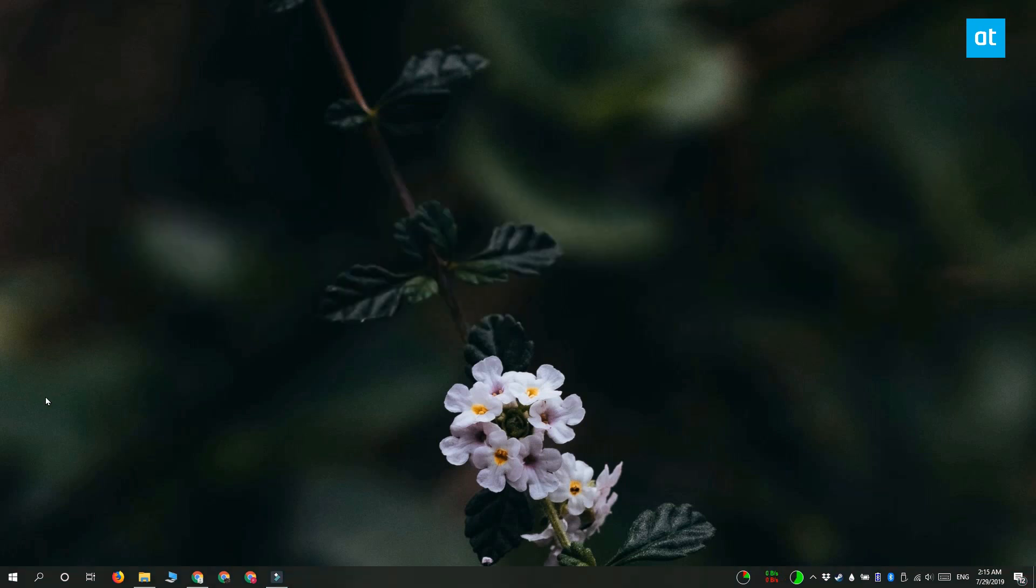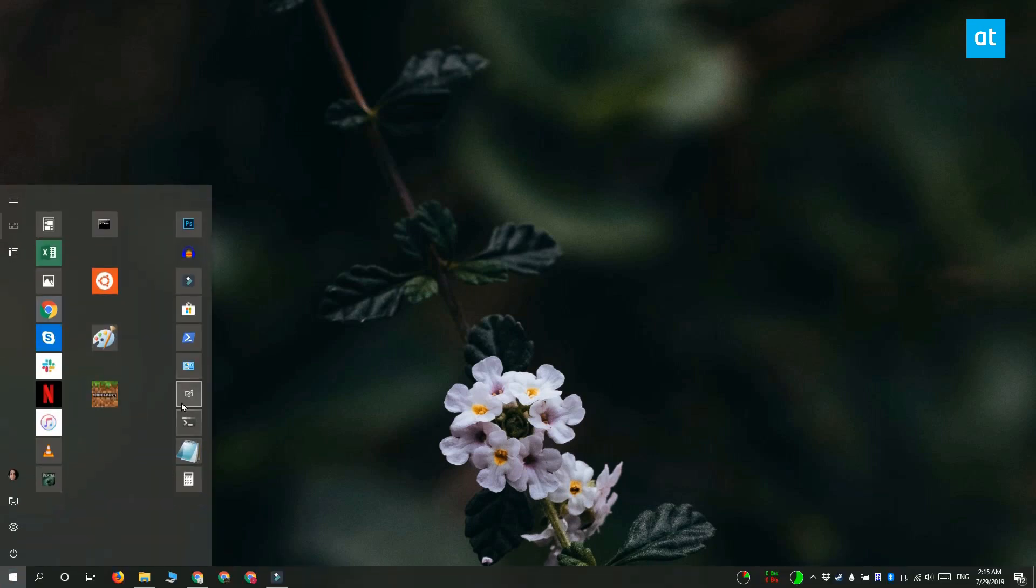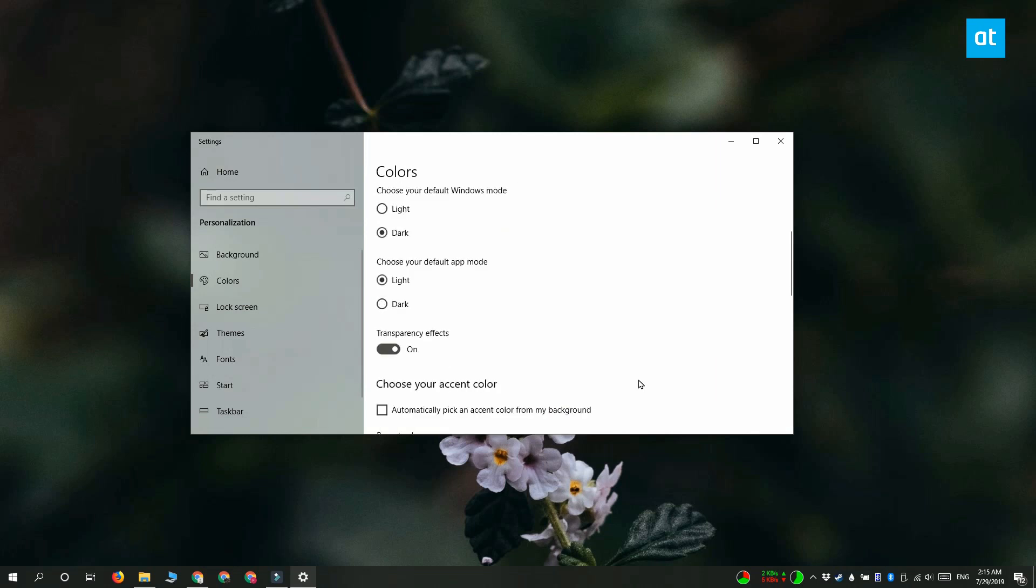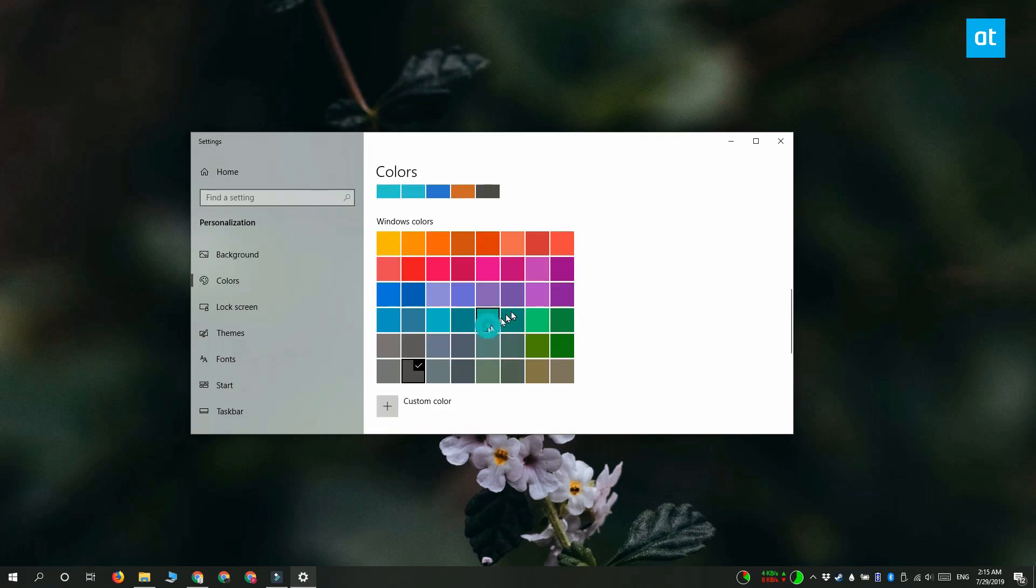Before we get started, make sure that the Start menu has the color that you want to keep for a long, long time because this is not easy to do. I'm going to go with this sort of green color here.